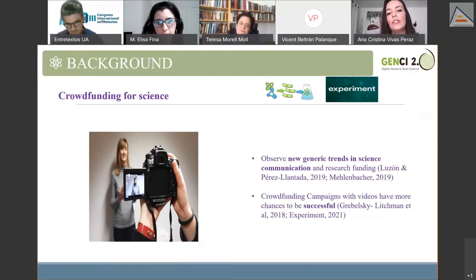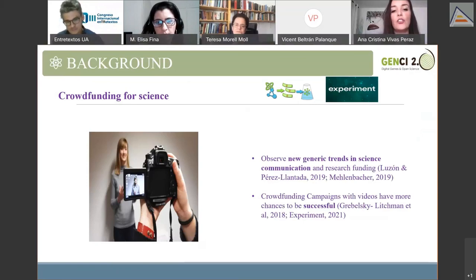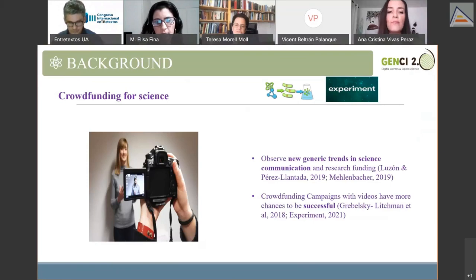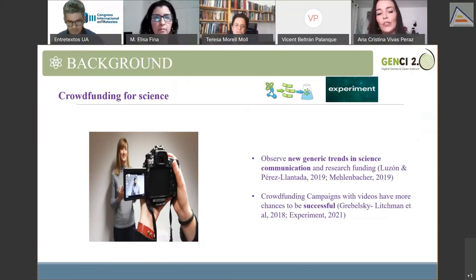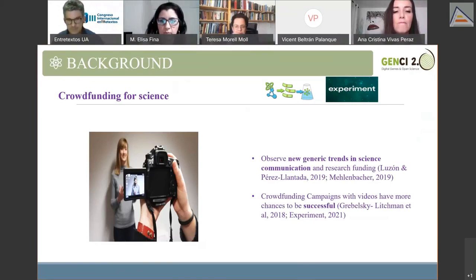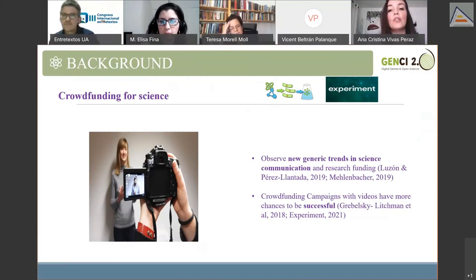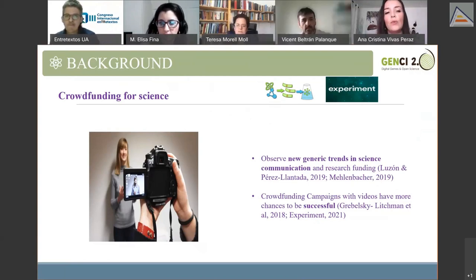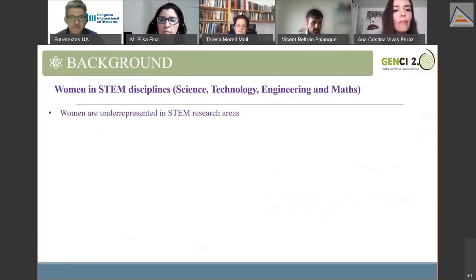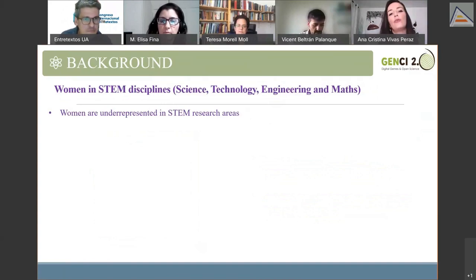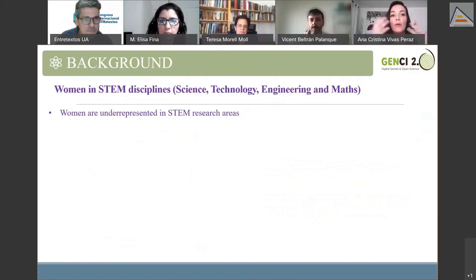The study of these videos is important from a genre perspective because it shows new trends in science communication and popularization, and also in research funding. Previous research has found that crowdfunding campaigns with videos have more chances of being successful. In parallel to crowdfunding campaigns, we have the following situation regarding the role that women play in STEM disciplines — those involving science, technology, engineering, and mathematics.